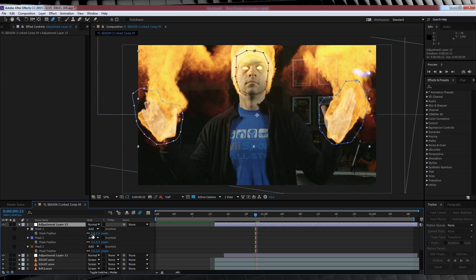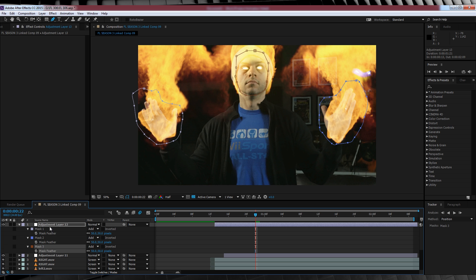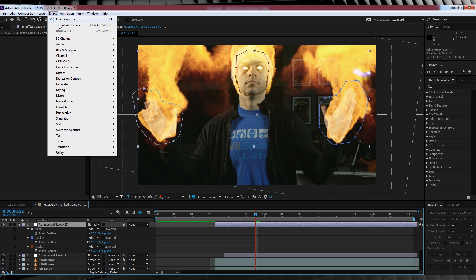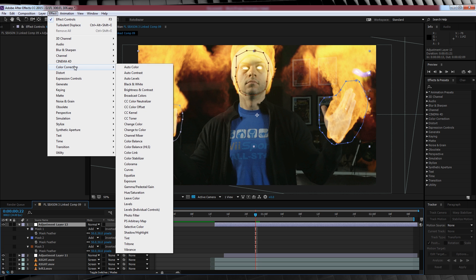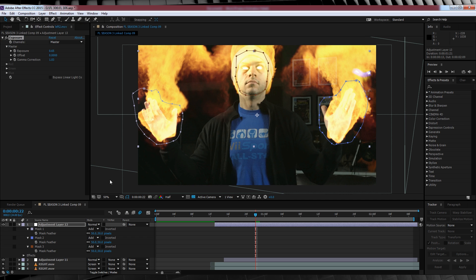Hit F and feather out each around 30 to 50 pixels, depending on what your shot looks like. From there, let's jump up to effect, color correction, and let's add exposure. I've cranked the exposure up to 0.65 and the gamma up to 1.03. You'll have to have a play with the exposure and the gamma correction to see what works for your individual shot.